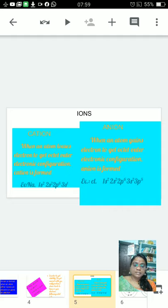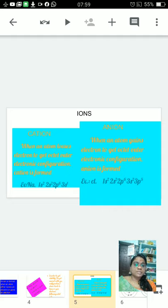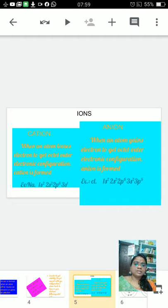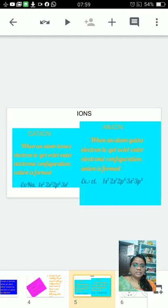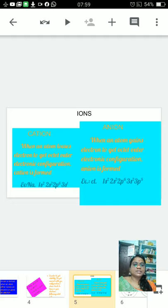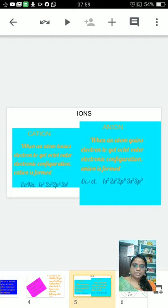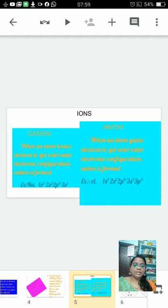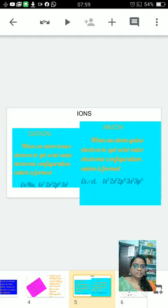But in the valency shell, that is the last shell, sodium is having only 1 electron. But to get stability it needs 7 more electrons. If it loses this electron, it gets 8 electrons in the second shell which is stable. So easily sodium loses this electron and forms cation. Because it loses 1 electron, here the charge becomes plus 1.